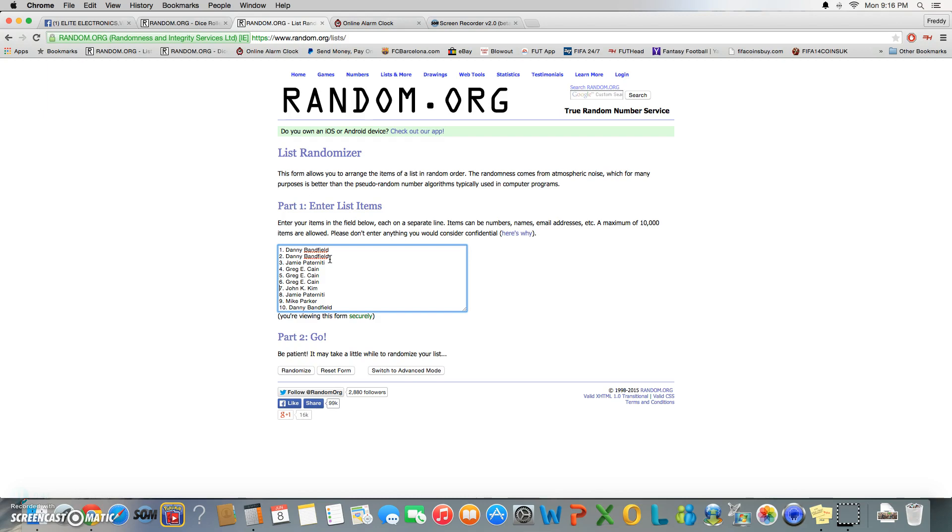...with one spotter at seven, Jamie again at eight, Mike with the other one spotter at nine, and Danny with spot ten.